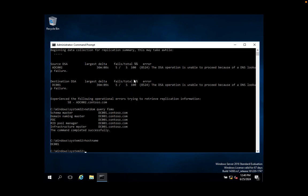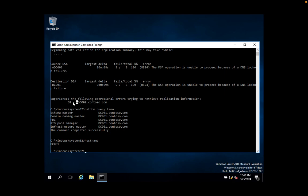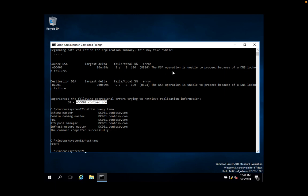I am getting this error message because my remote domain controller — the additional domain controller mentioned at the end of the output — is not reachable. From this domain controller to that domain controller, we are unable to connect. That's why the error 'The DSA operation is unable to proceed because of DNS lookup failure' is appearing.